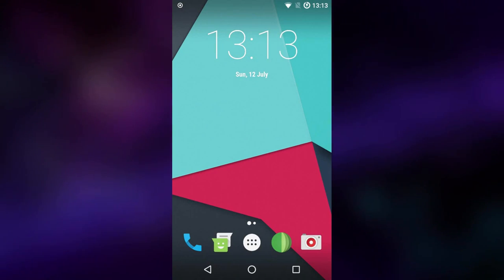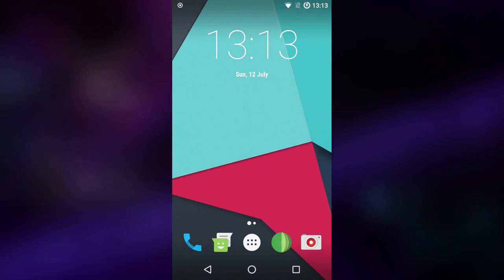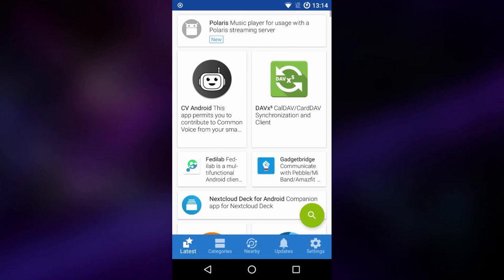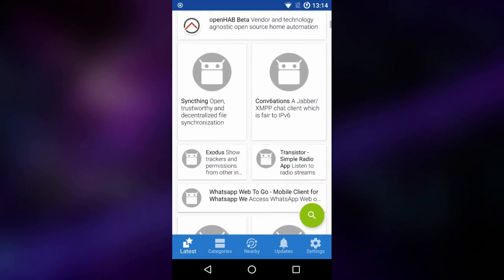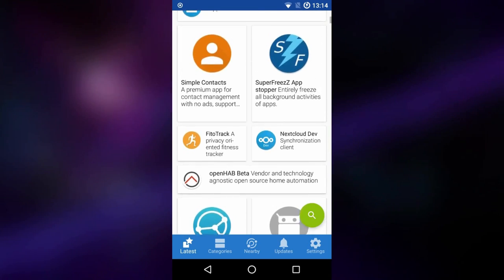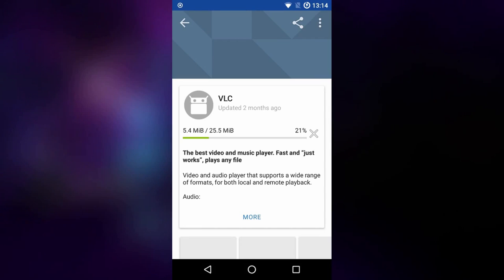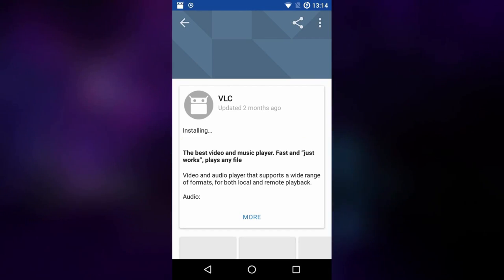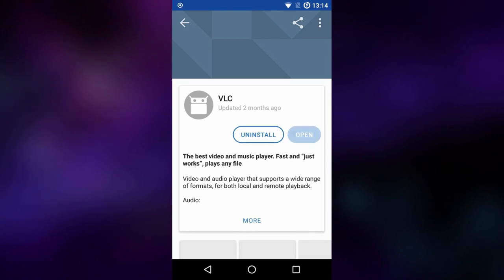There's no Google Play on this device, but there is F-Droid — a free and open-source app store filled with FOSS applications. Pretty much everything in F-Droid is freedom-respecting, and anything that isn't is clearly marked. For example, searching for VLC and installing it works seamlessly thanks to the F-Droid Privileged Extension included with LineageOS for microG, which handles automatic installation with no issues.